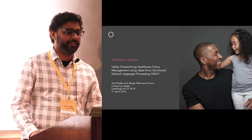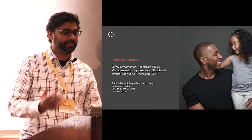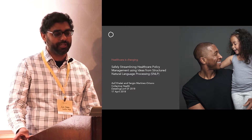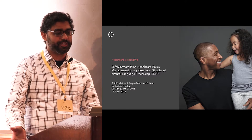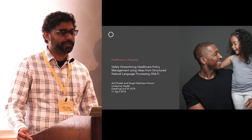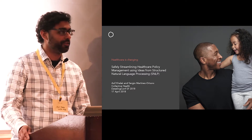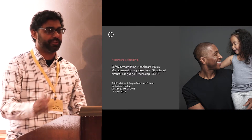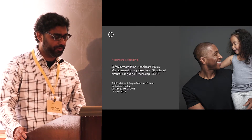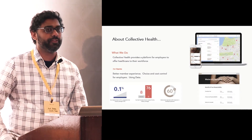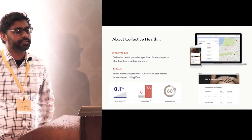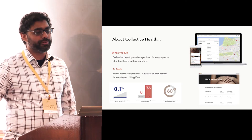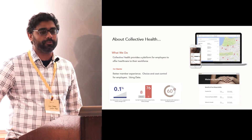The title of this talk is 'Safely Streamlining Healthcare Policy Management Using Ideas from Structure at Terminator Processing.' I'm going to chat with my colleague Sergio and with a company called Collective Health. Collective Health is a company that provides a platform for employers to offer healthcare to their workforce.